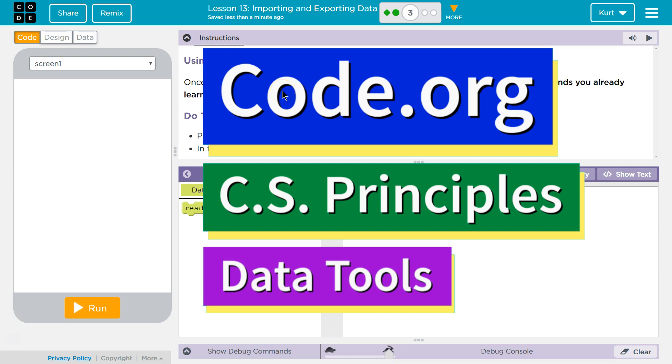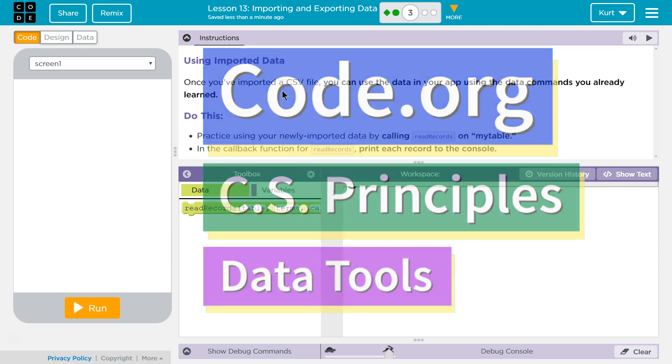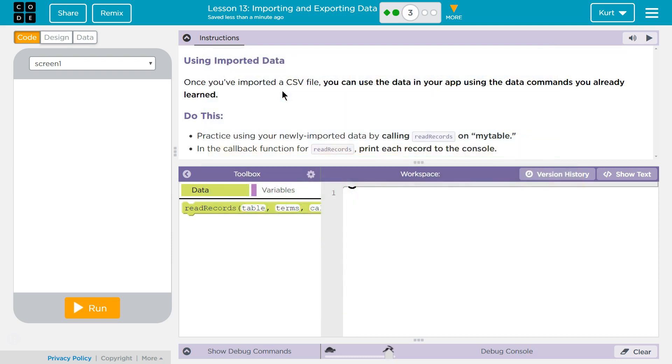This is Code.org. I'm currently working on CS Principles, their data tools unit. Lesson 13, importing and exporting. Puzzle 3. Using import data.